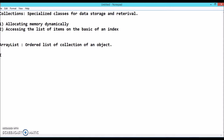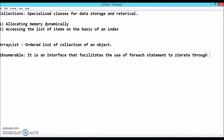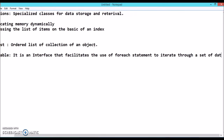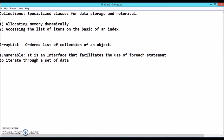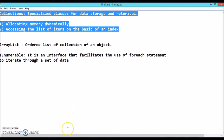Another important concept you have to use is IEnumerable. It is first of all an interface that facilitates the use of the foreach statement. These are the concepts we have to understand before fetching a record, so let's continue with the practical.